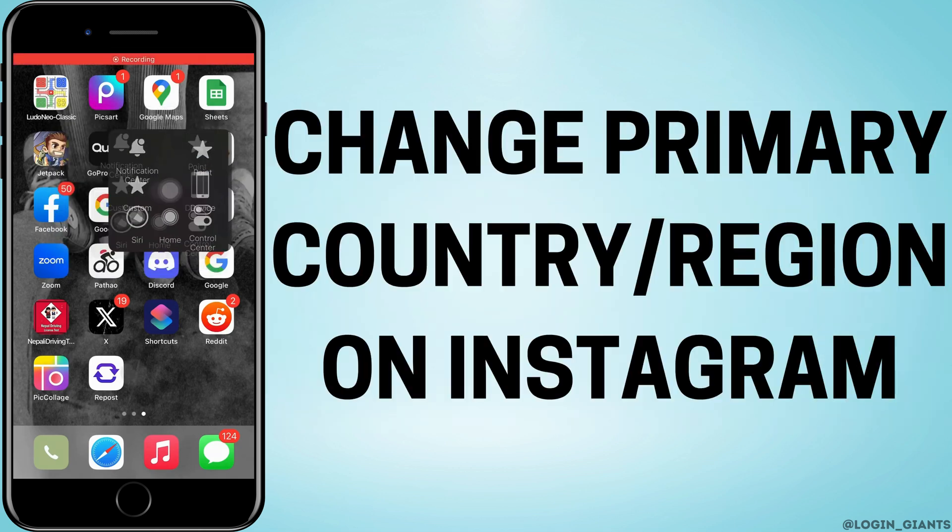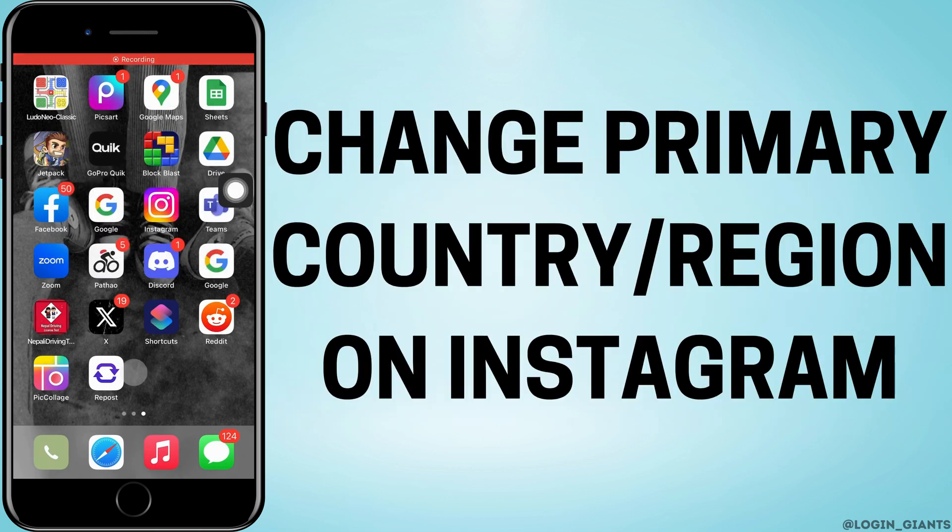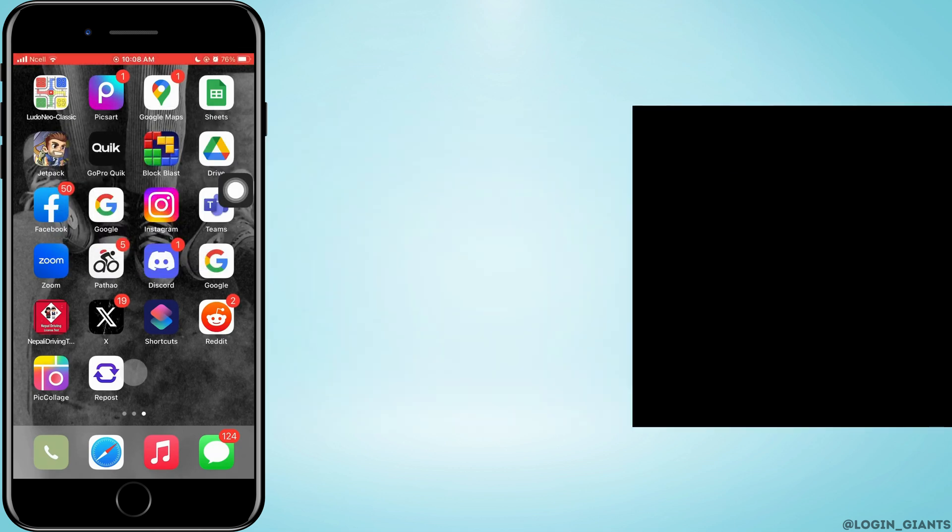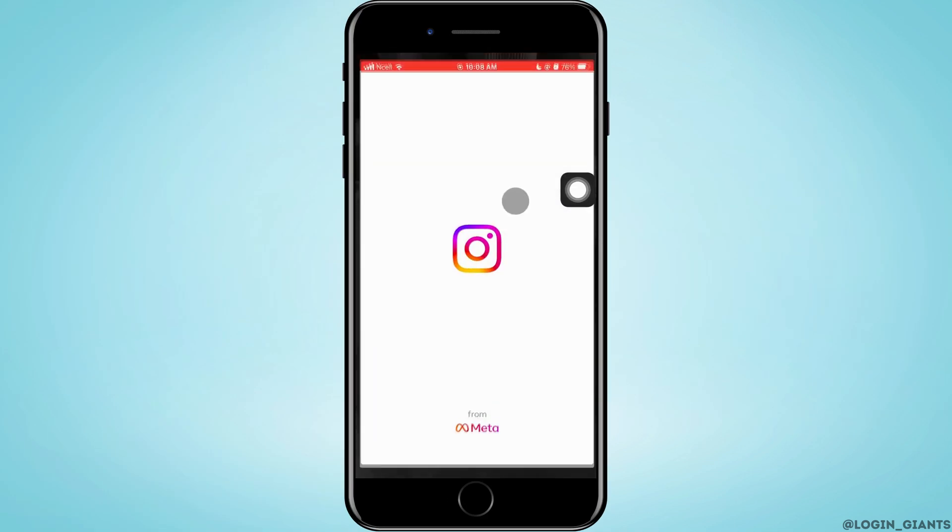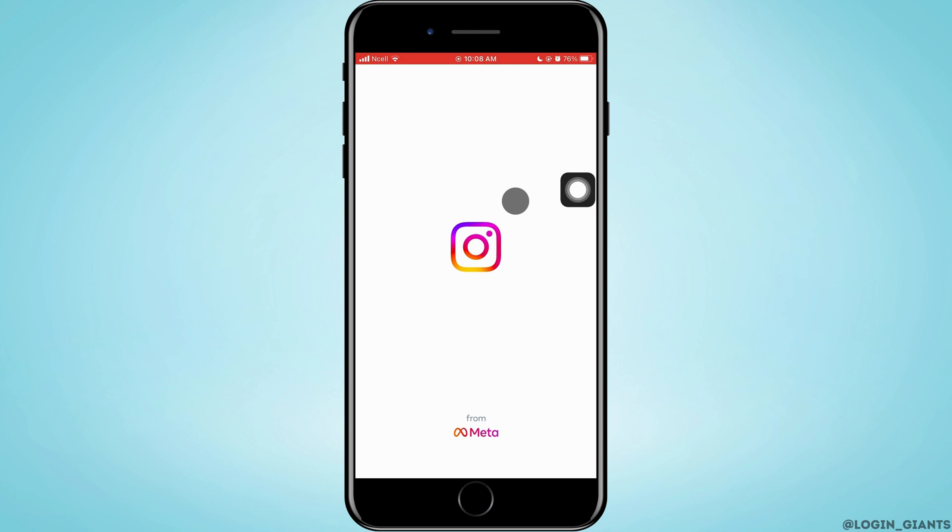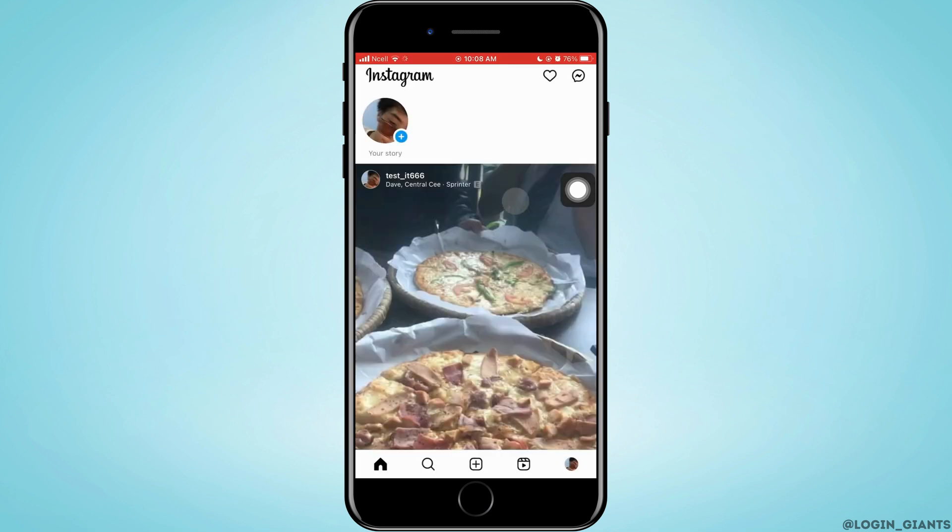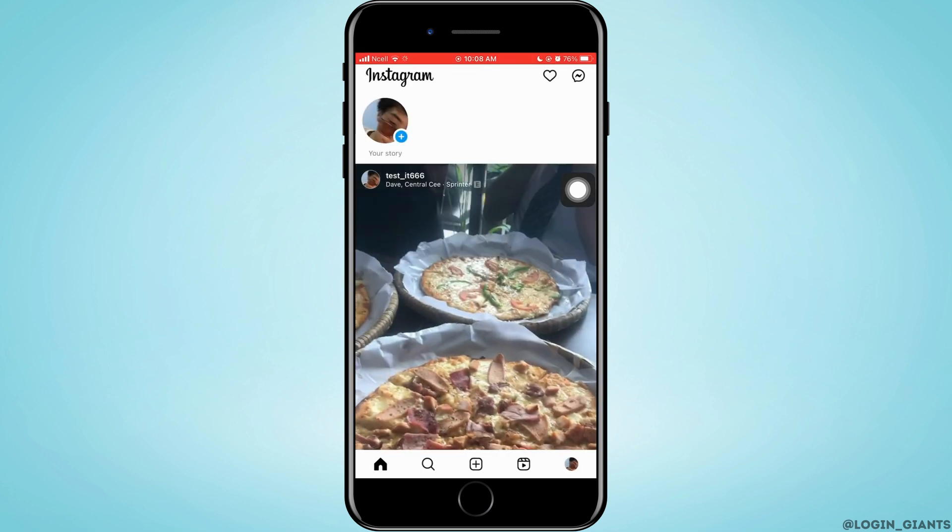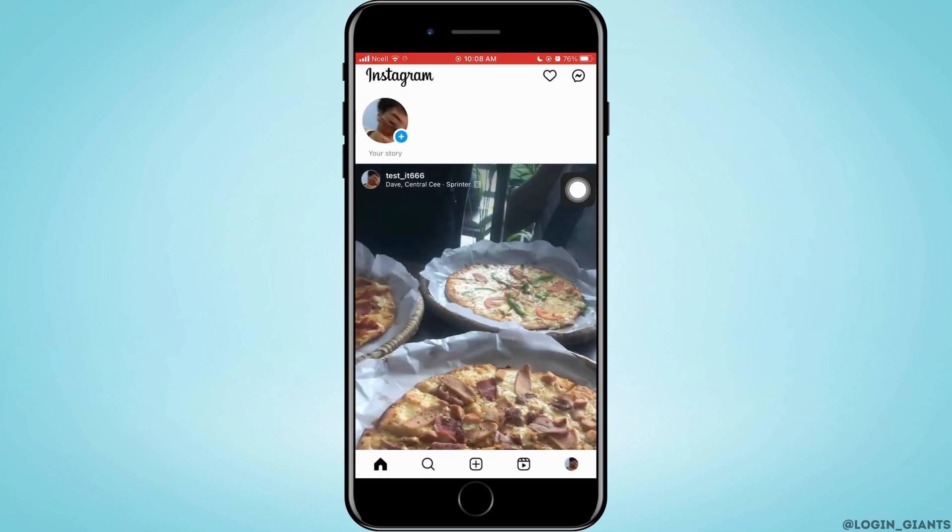How to change primary country reason on Instagram. Let's jump right into the steps. First, you want to go ahead and open your Instagram on your phone.